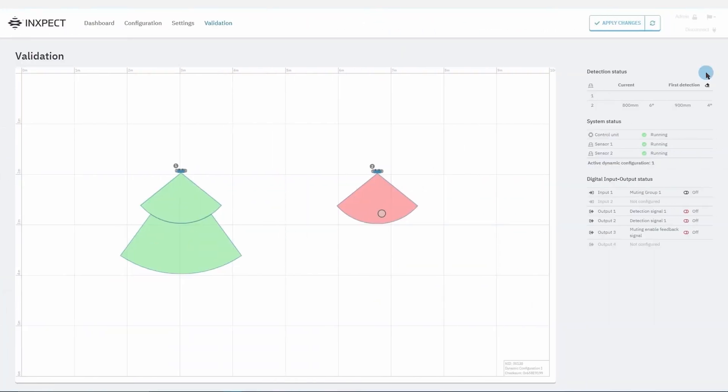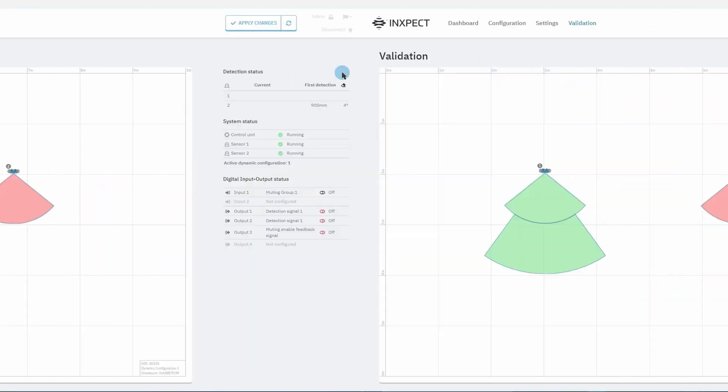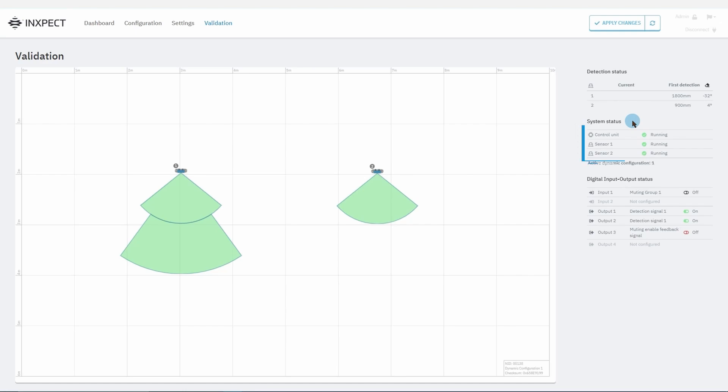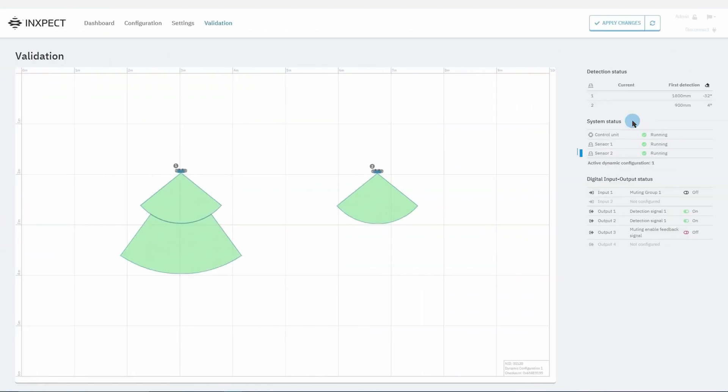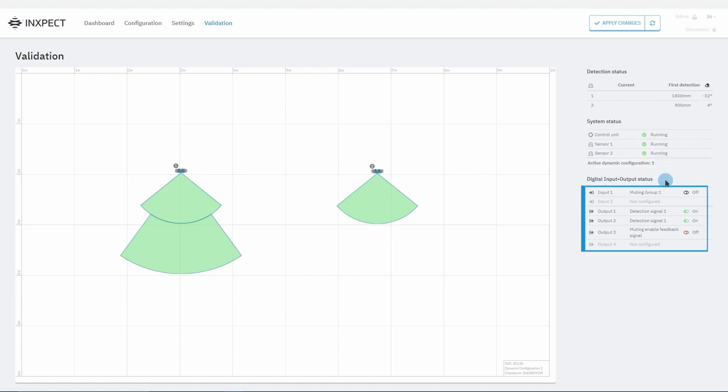The position of the target detected by each sensor in real time, the system status of each component, the dynamic configuration that is currently active, and the status of the digital inputs and outputs.